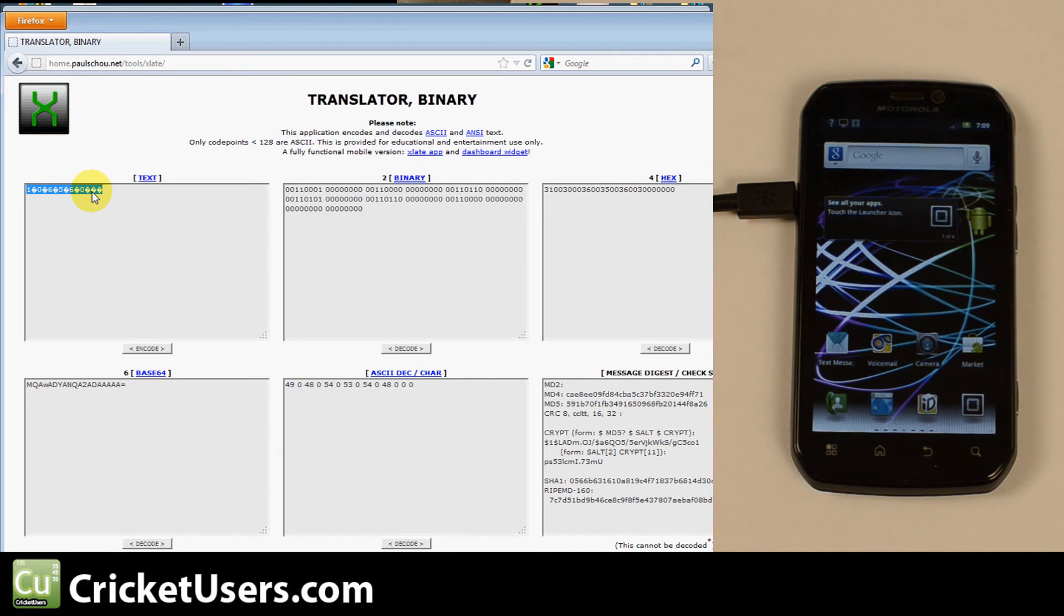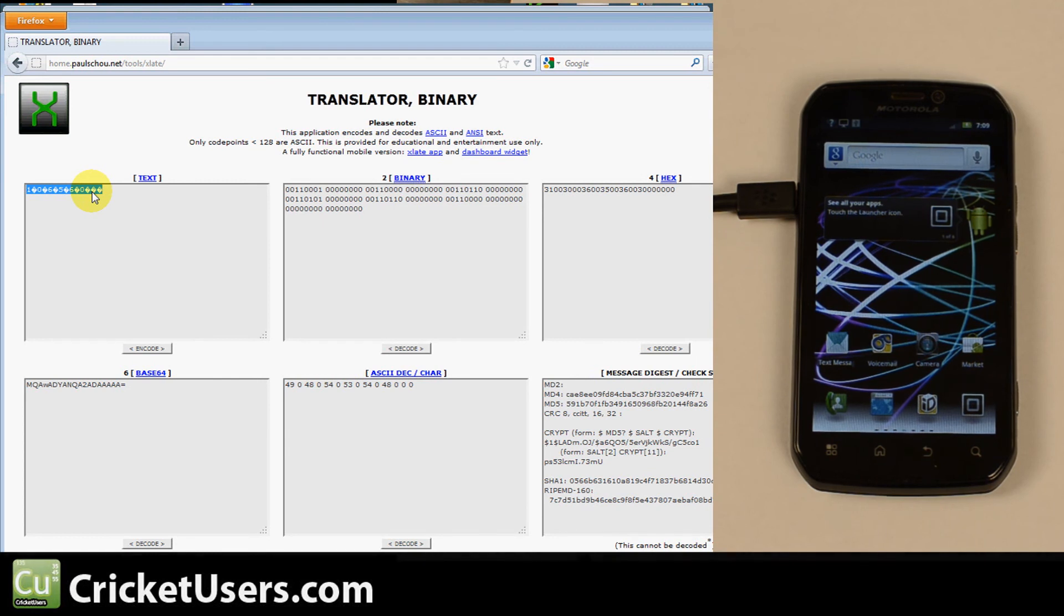So for more information about this device and more, please visit CricketUsers.com. Like our Facebook page at Facebook.com forward slash Cricket Users and subscribe to our YouTube channel.